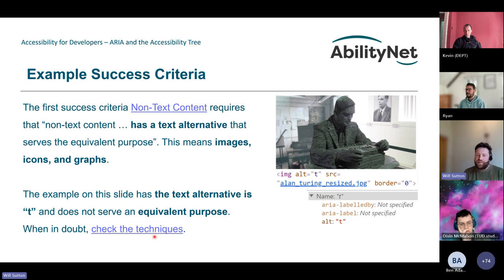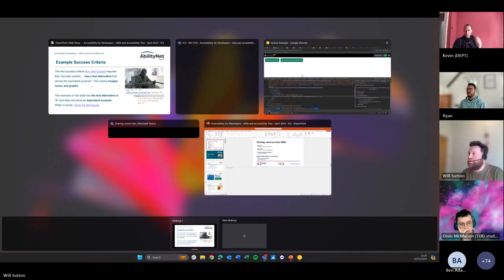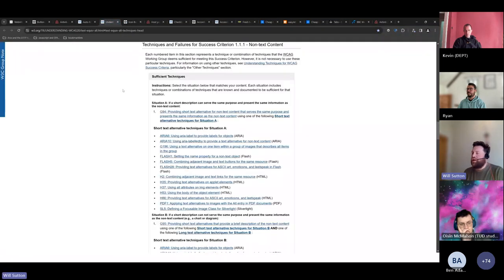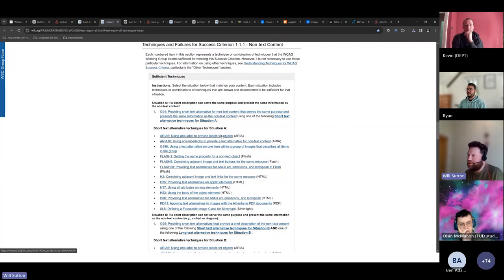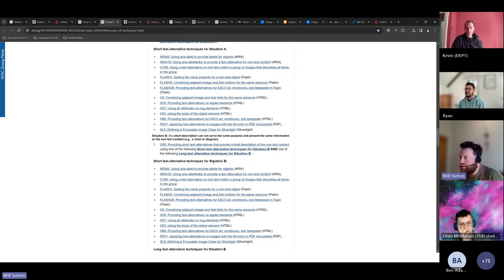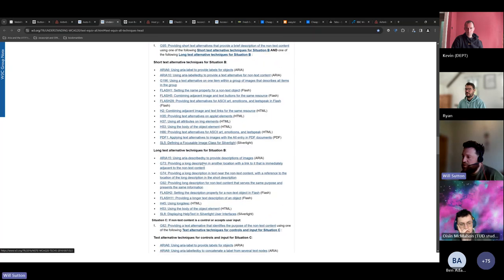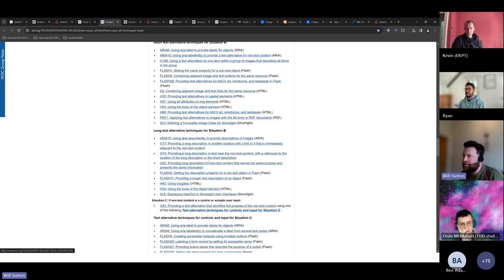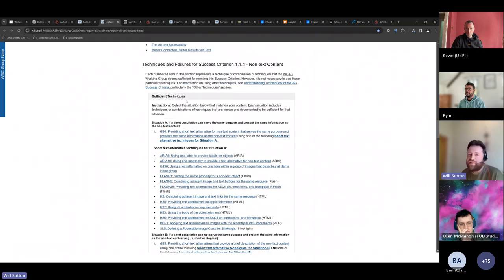Each success criterion also has a techniques page. For 1.1.1, the sufficient techniques page lists how you can actually meet that criterion — using aria-label to provide labels, short text alternative techniques, situations for each type of content you might encounter. If you're not sure how to meet a success criterion, the sufficient techniques section will tell you how.